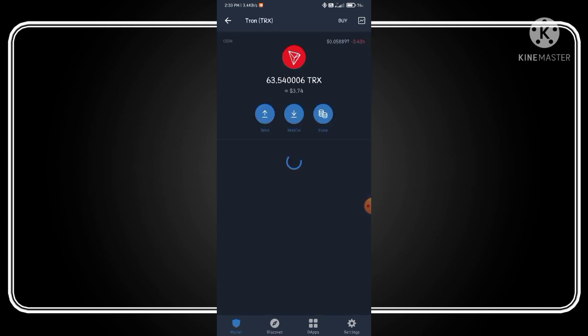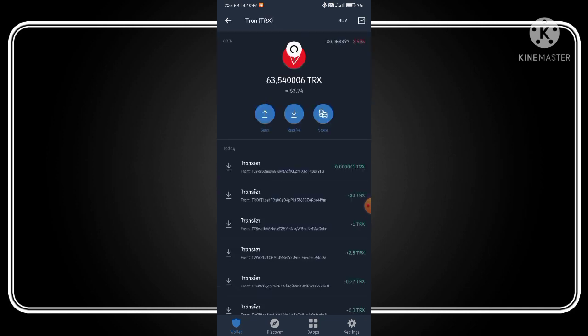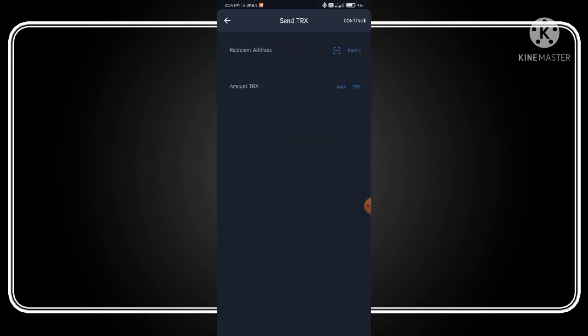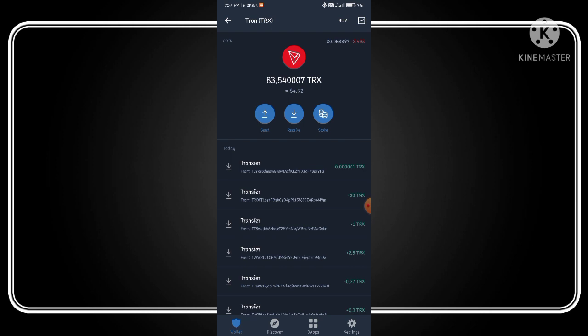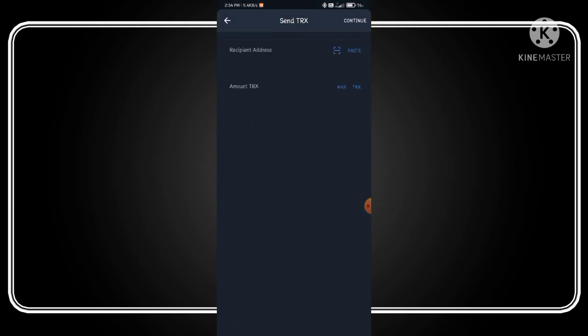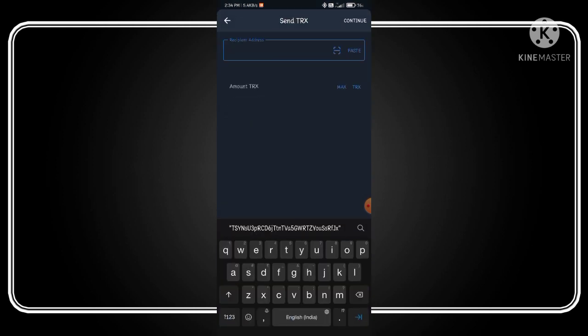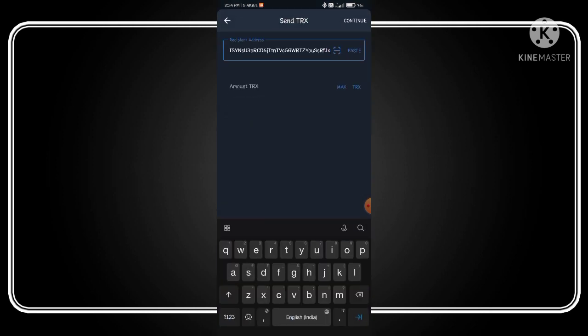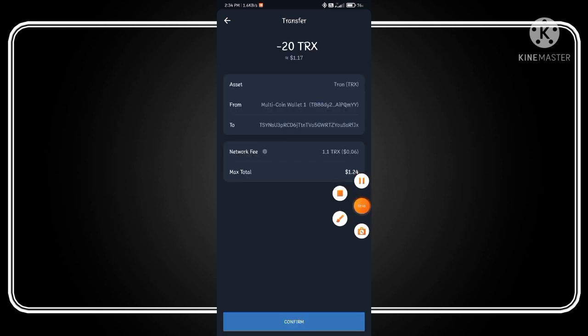Now click on the Tron button, click on the send button. Paste the address that you copied and fill the amount. Click the continue button, then confirm.